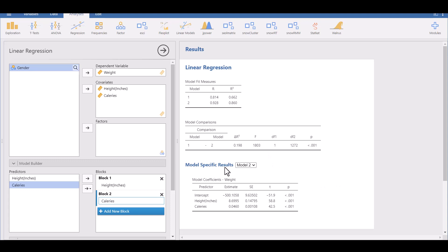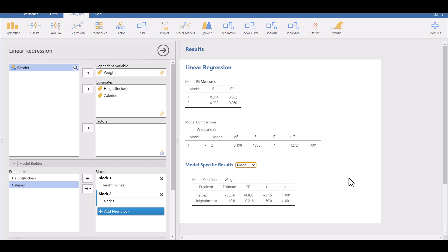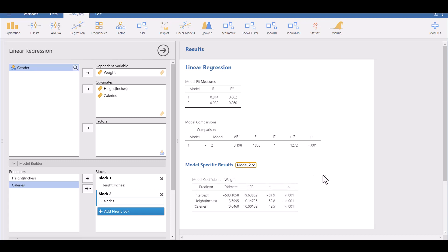And here in the model specific results, model two, we've got both things in those. That's the same results that we got when we did them simultaneously. But you can switch to model one. So you can see this is what it would have been if we had only had the one variable. And if you have a lot of variables, this is just a super handy, very nice feature of this software.